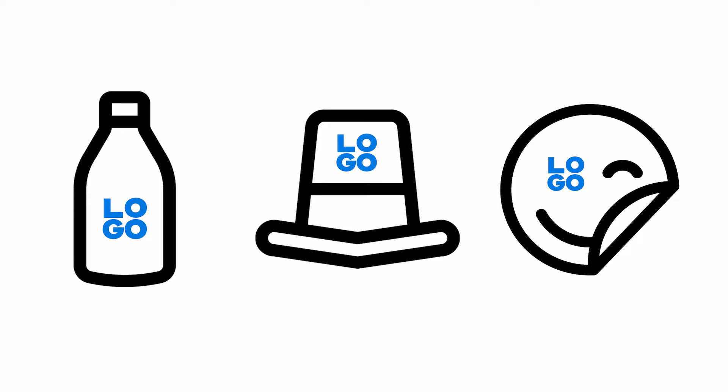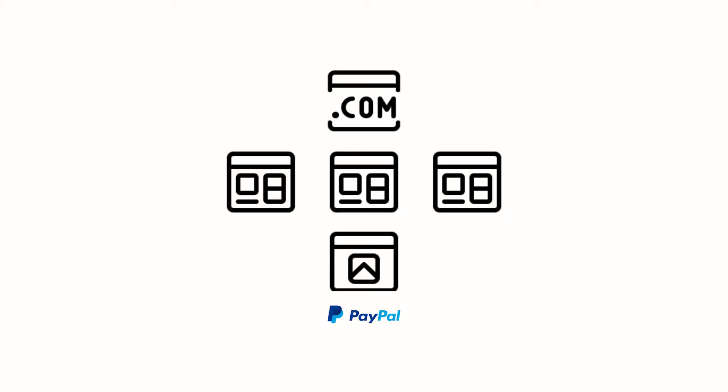For example, maybe a water bottle, a hat, some stickers with the company logo. So you create a web page, you've got two or three pages, one for each product. Maybe you have a simple checkout process using something like PayPal, and things go well. People are purchasing the products.